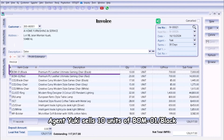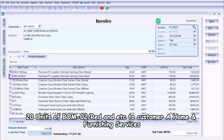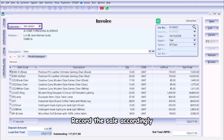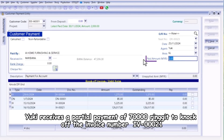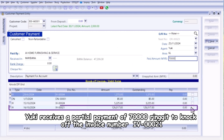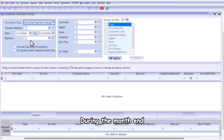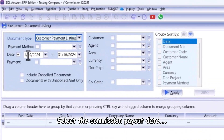In this invoice, agent Yuki sells 10 units of BOM01 Black, 20 units of BOM02 Red, and so on, to a home furnishing and service customer. Record the sale accordingly. Then Yuki receives a partial payment of 70,000 ringgit to knock off invoice number IV0021.